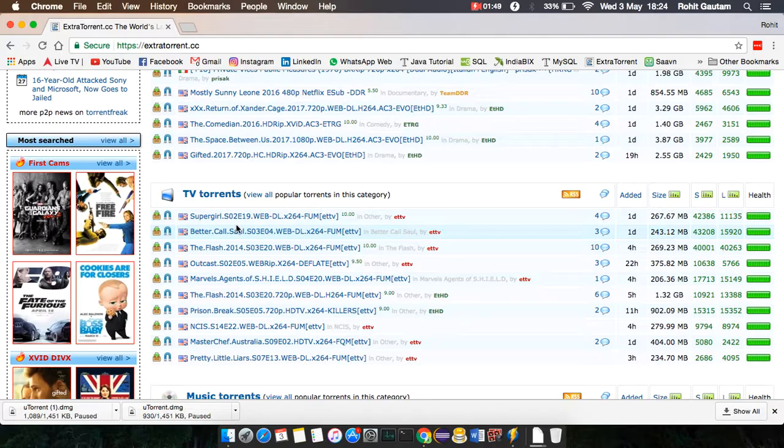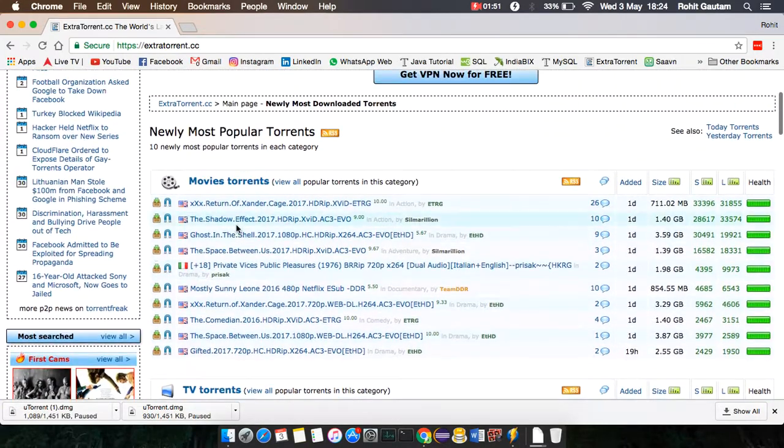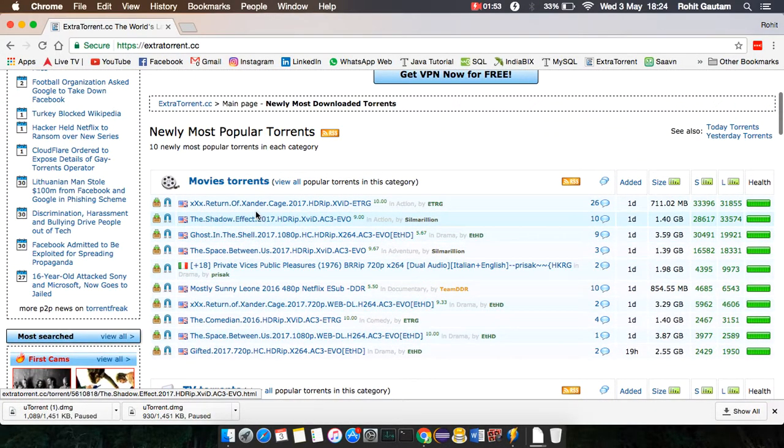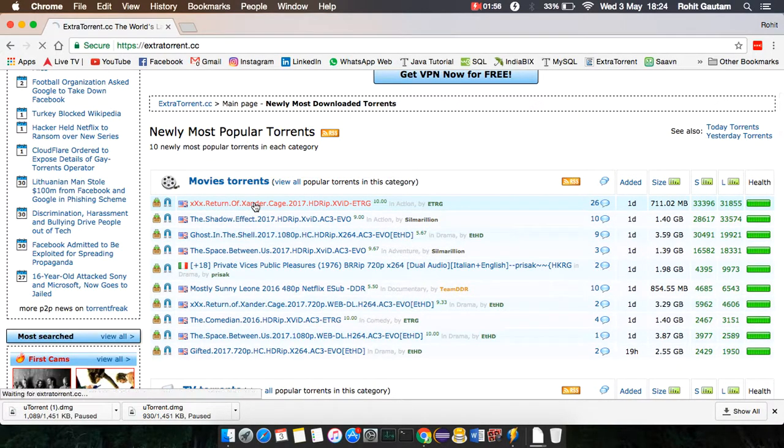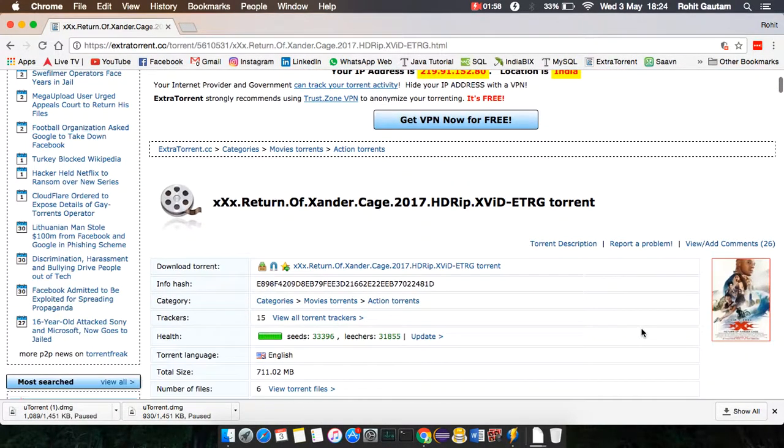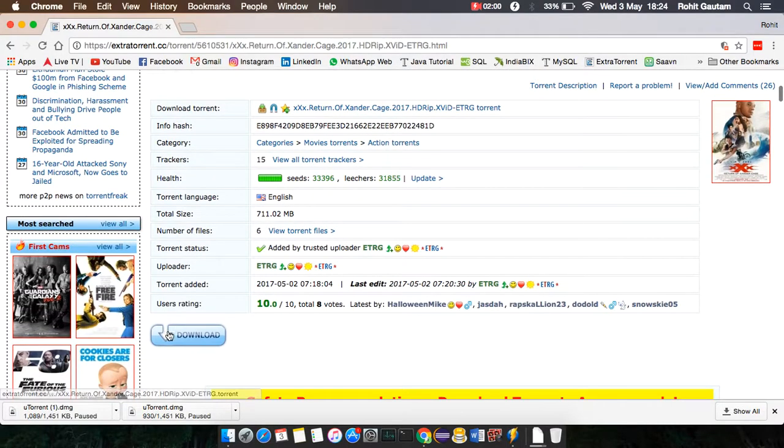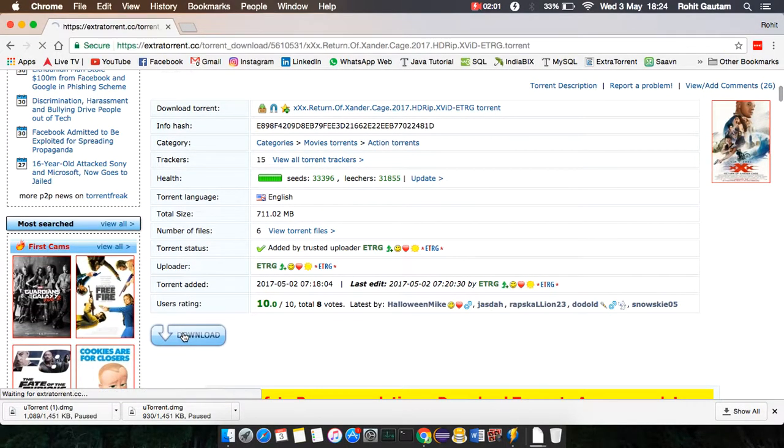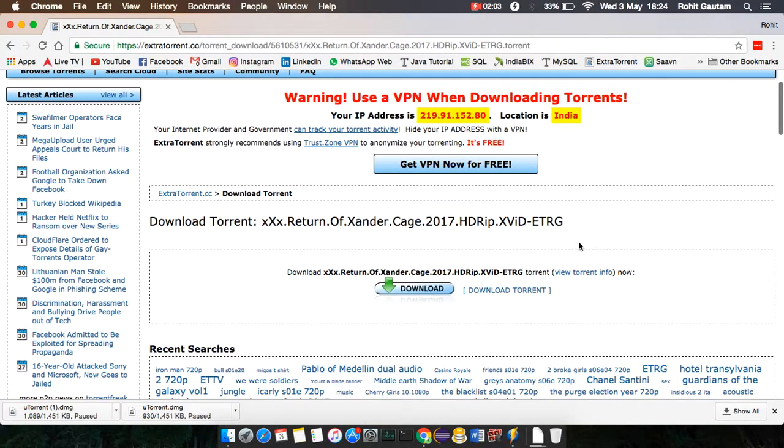I'll choose Triple X Returns, the Vin Diesel movie. Click this movie, scroll down, and hit the download torrent button. It will start.